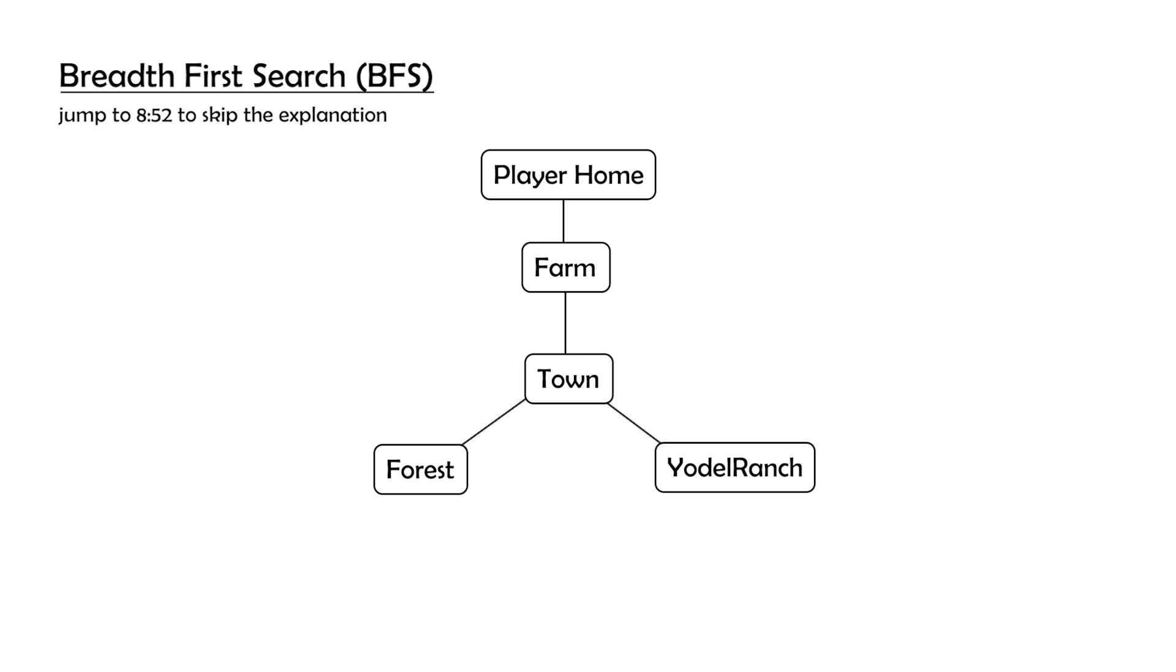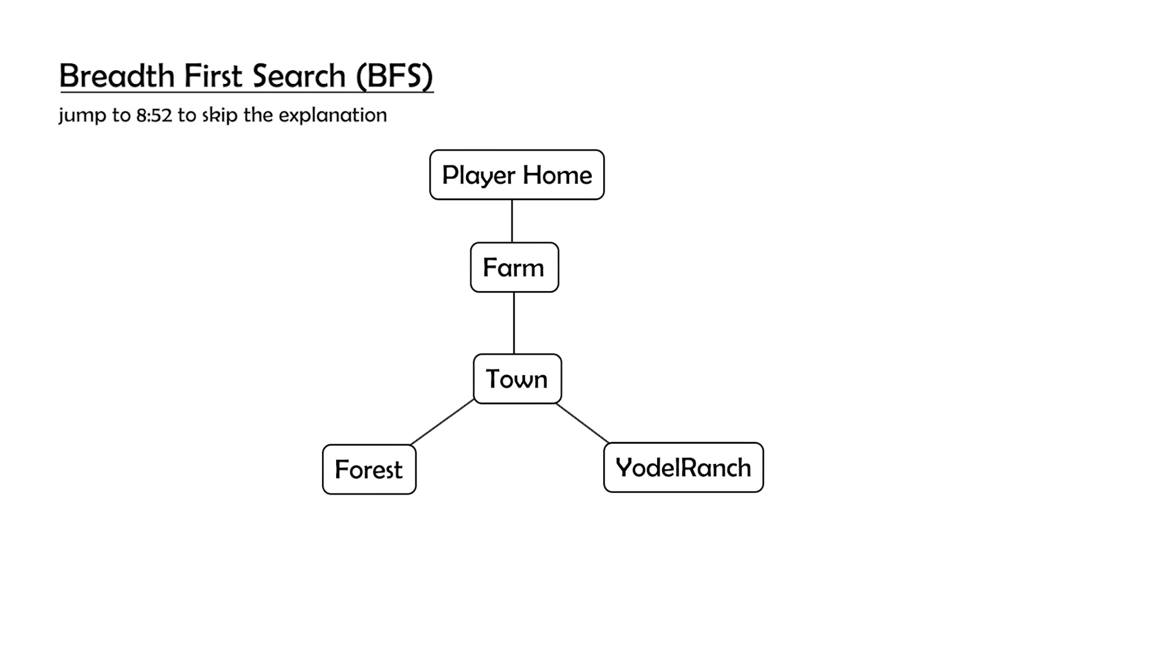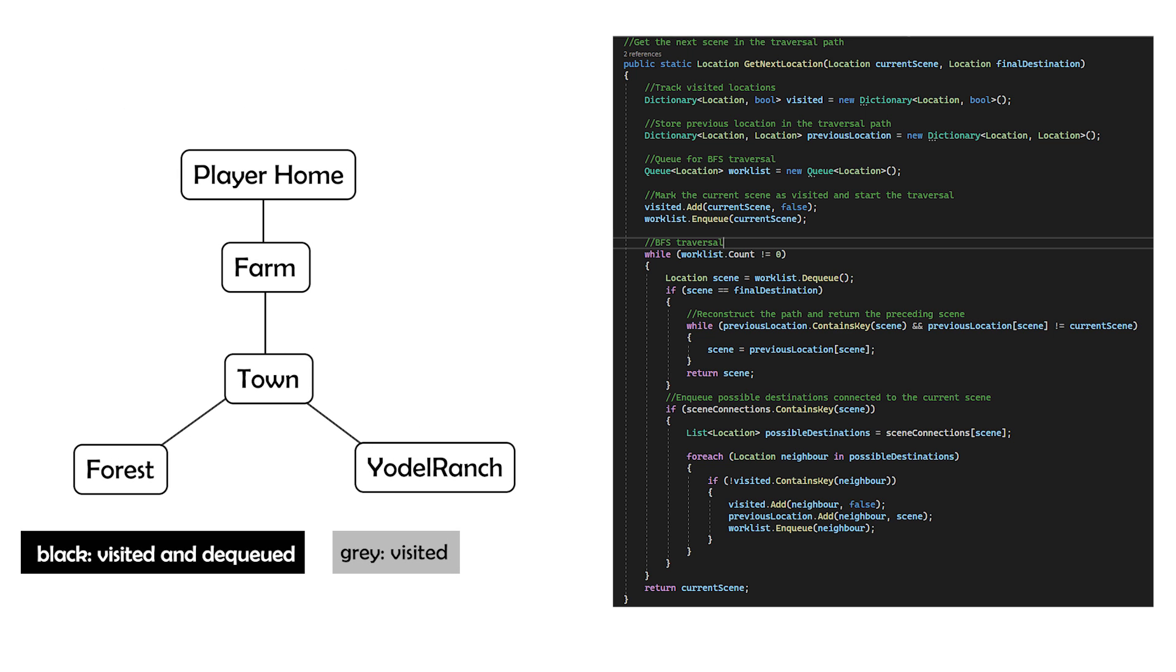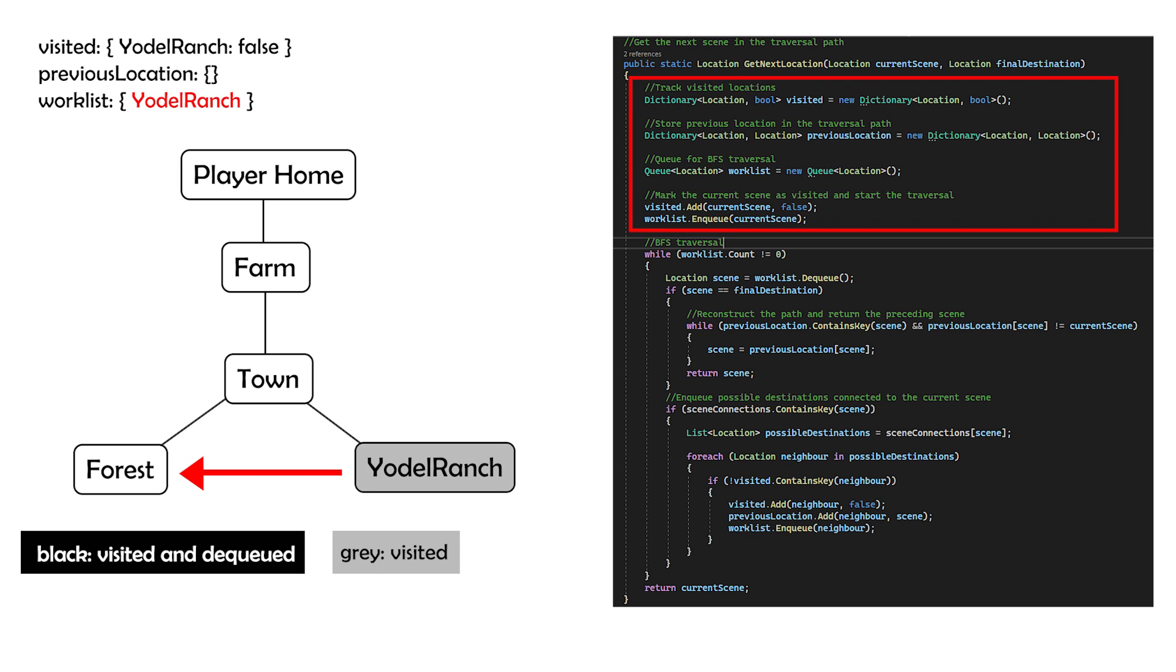Now let's walk through a step-by-step example using the provided Unity script. Imagine our Uncle Ben is currently at Yodo Ranch and wants to transition to the forest. First, we initialize the algorithm by marking Yodo Ranch as visited and enqueuing it to the worklist.